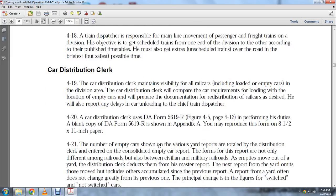The car distribution clerk maintains visibility of all railroad cars, including loaded and empty cars in the division area. The clerk compares car requirements for loading with the location of empty cars and prepares documentation for redistribution of railway cars. The clerk also reports any delays in unloading cars to the chief train dispatcher.